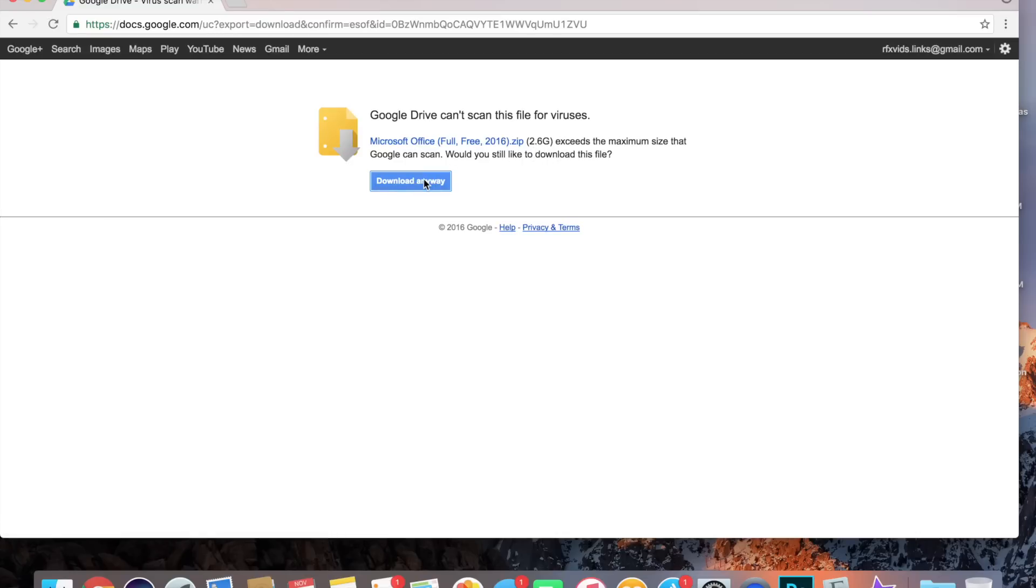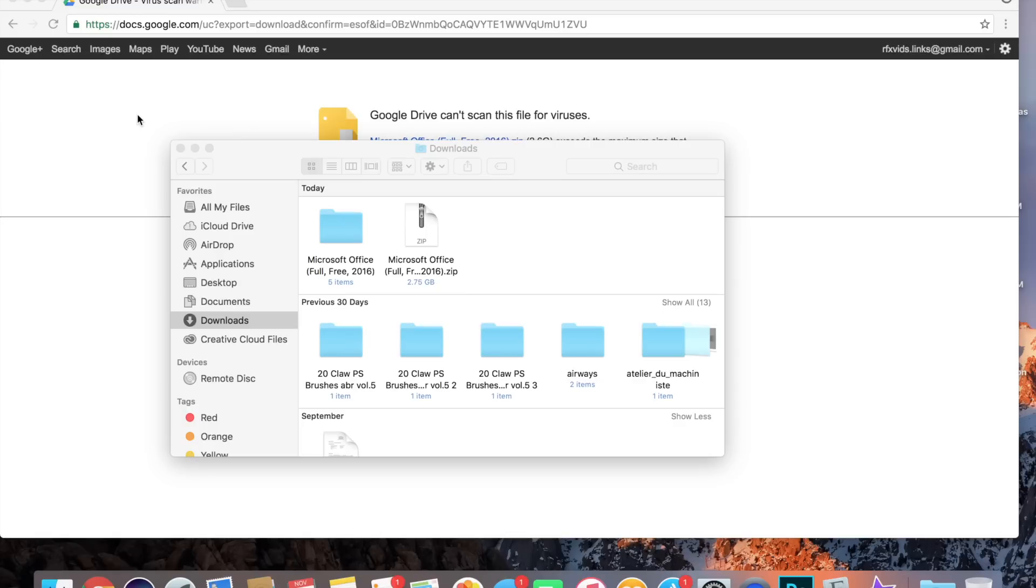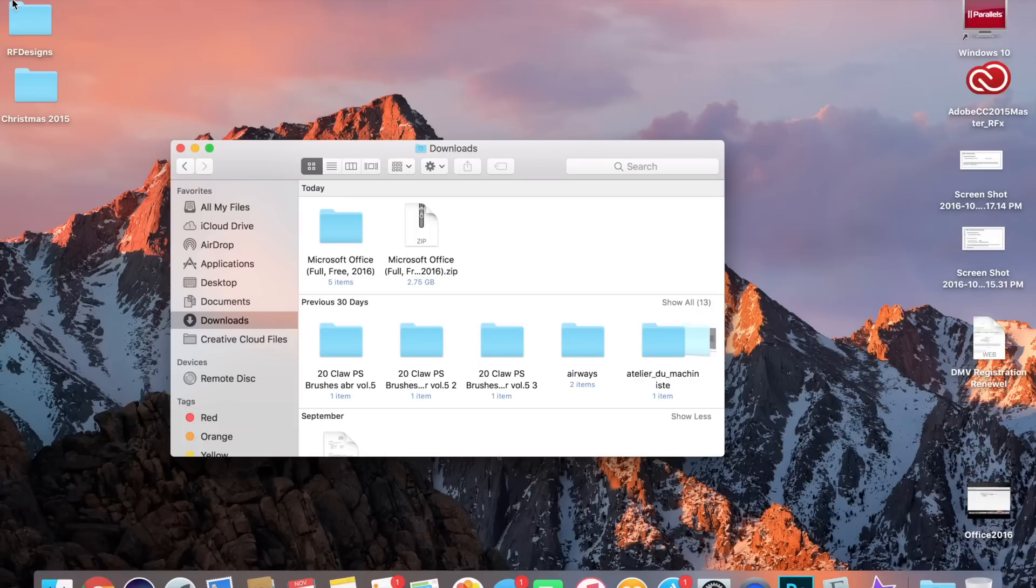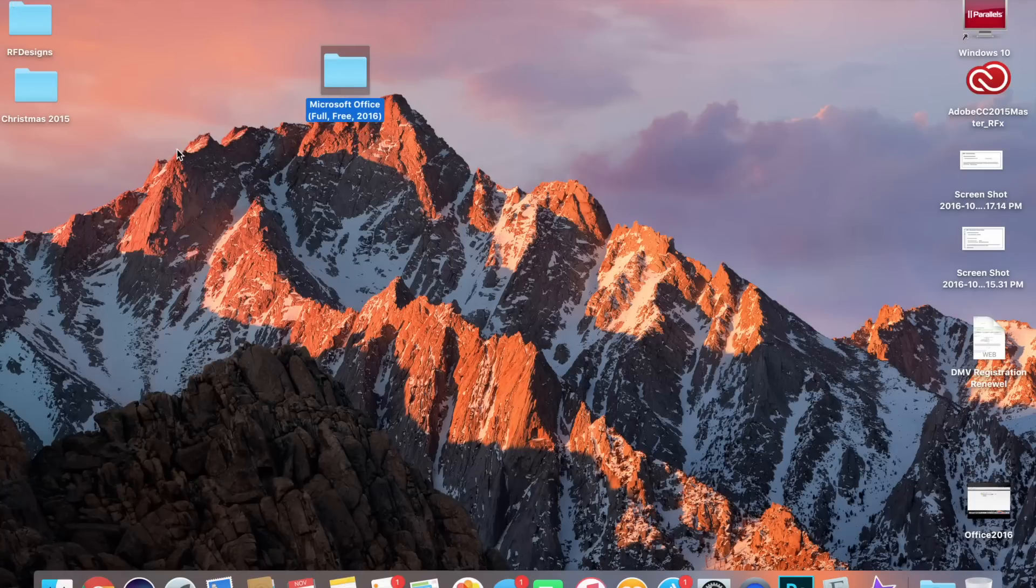It should start downloading a zipped file. Let your computer do its thing. Now that it's done downloading, it should pop up. If it does not, just go to your Finder, go to Downloads, and it should take you there. You can close that out. What I like doing is dragging this out to the desktop.